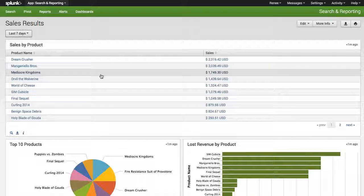Now voila! We built a great looking and very informative dashboard in less than 10 minutes. Hope you enjoyed this video.